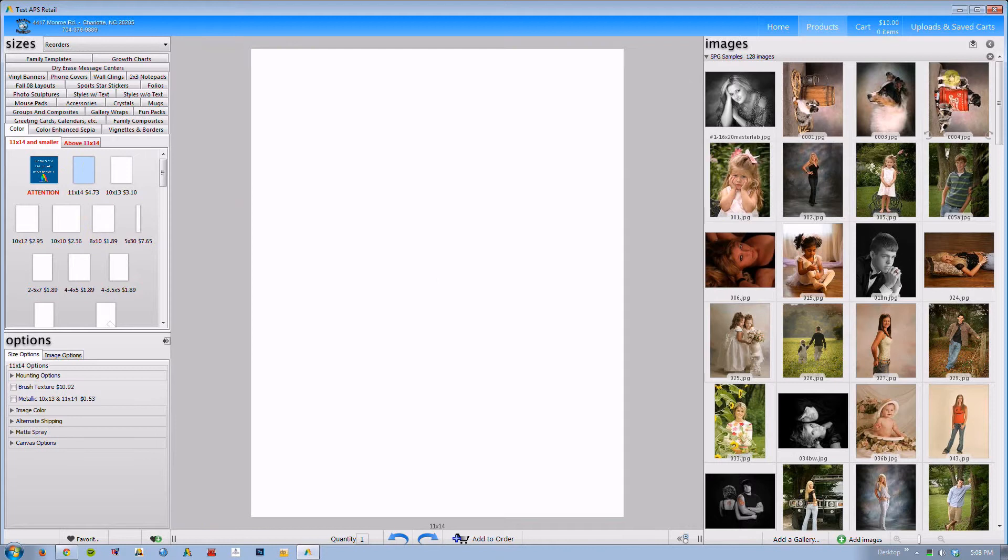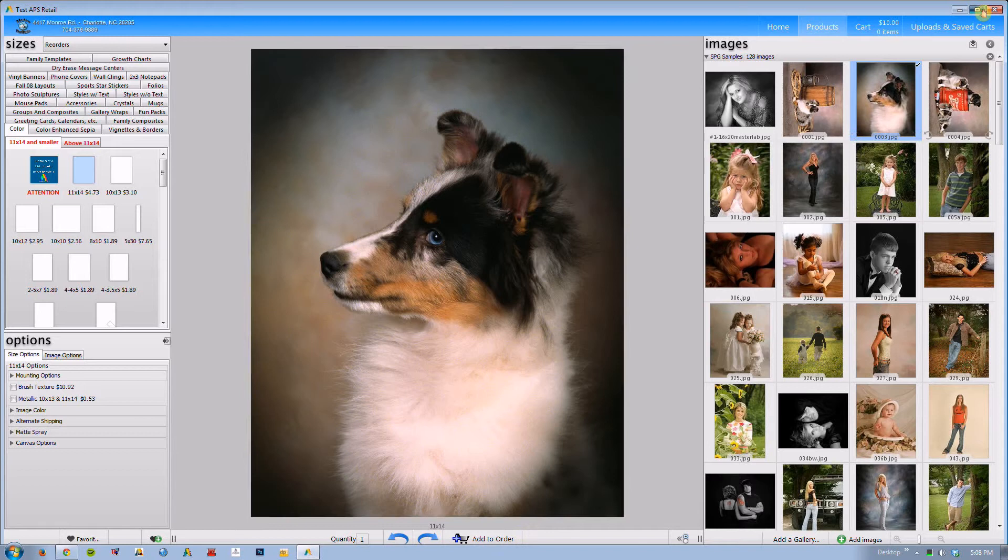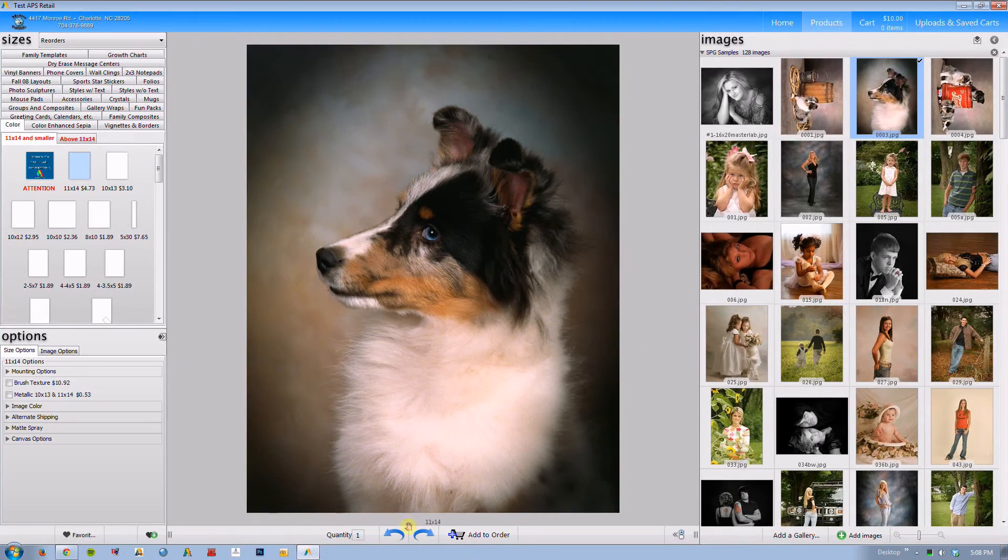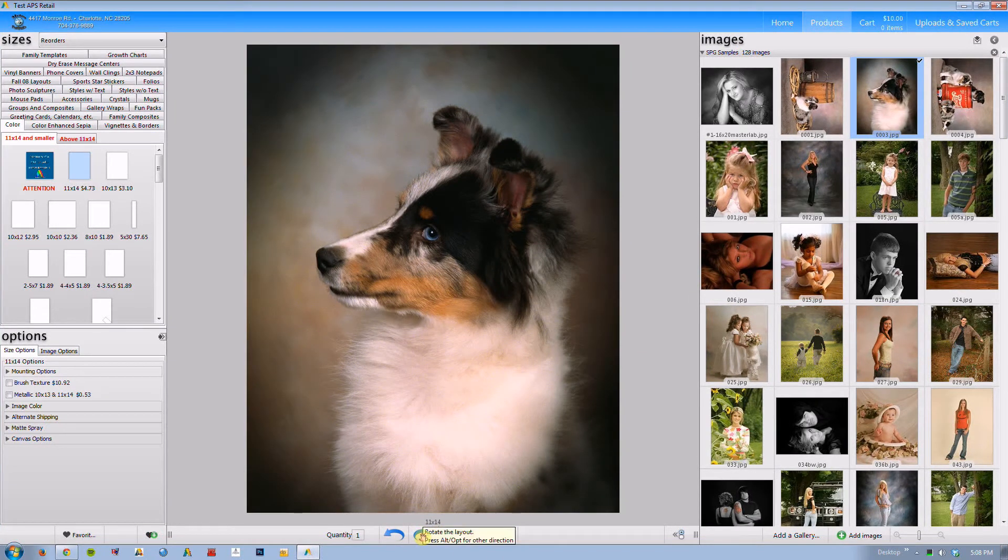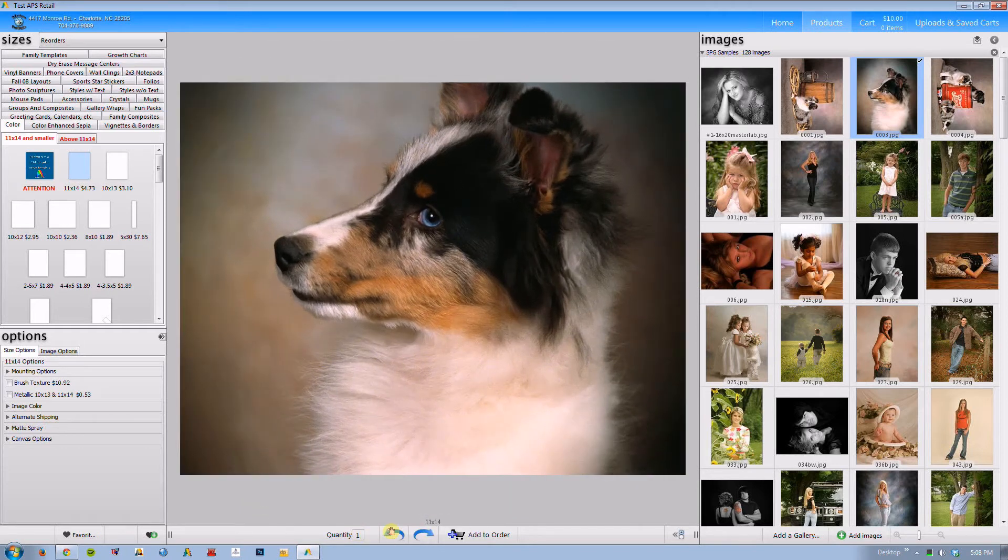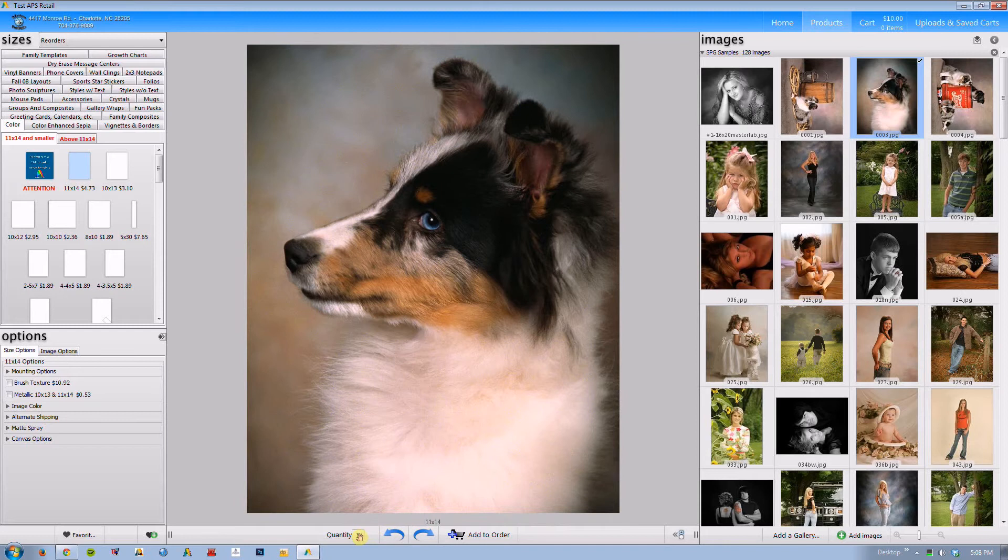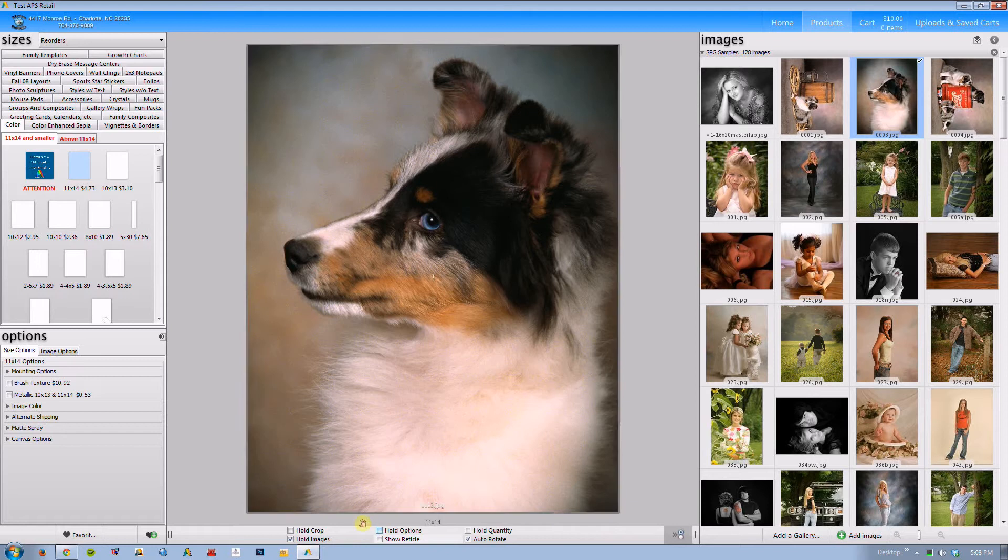You will notice that there are some icons that are missing here. Let's just start by selecting an 11 by 14. What you will initially notice is that there are no longer options to adjust this which might be slightly concerning. The only thing we can obviously do here is rotate the entire layout or adjust the quantity.